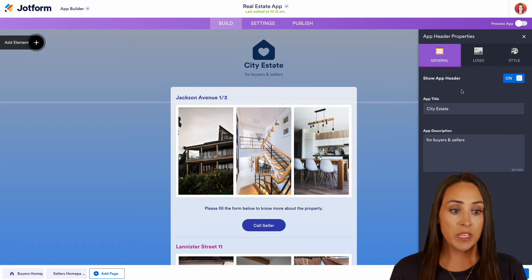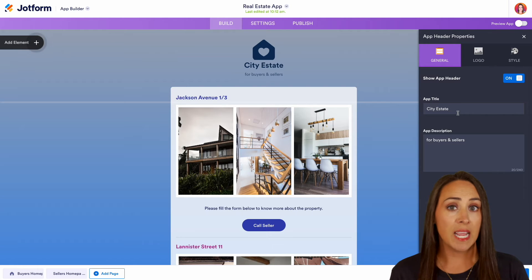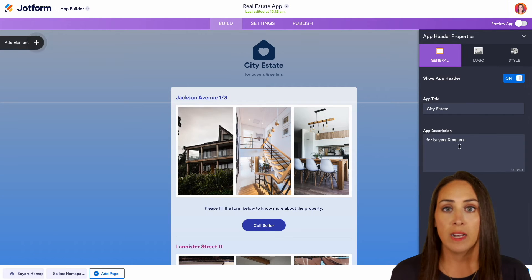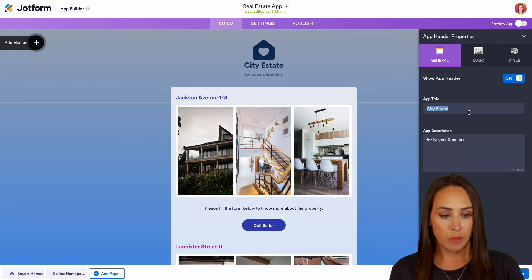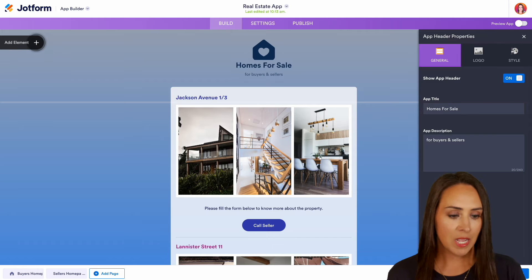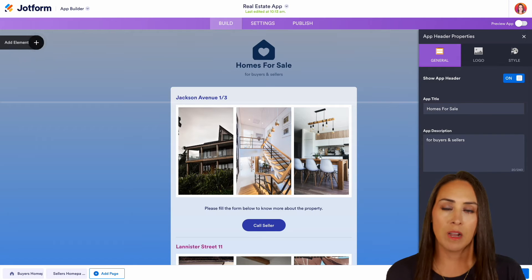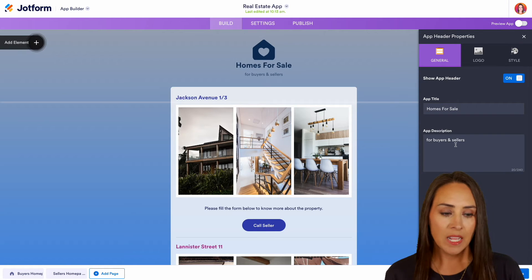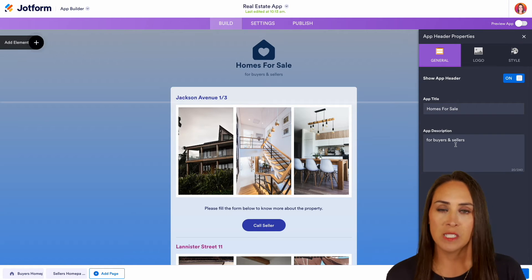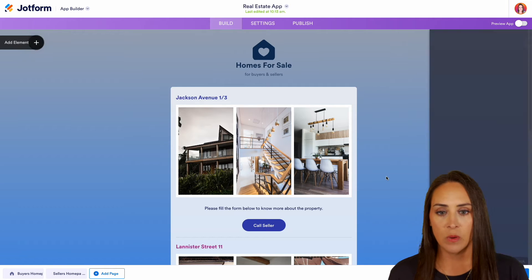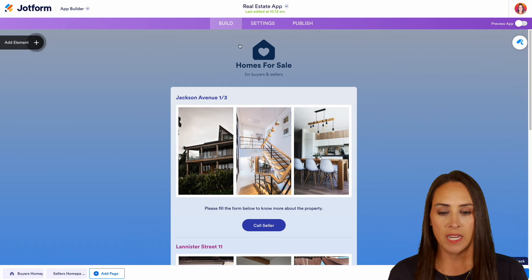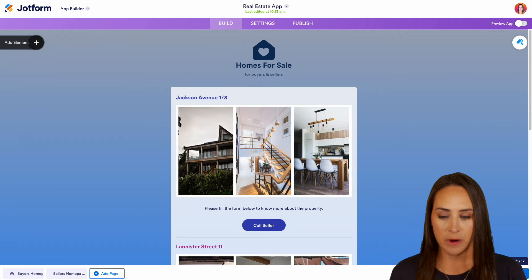If we head over to General, this is where we can change the name of our app and also add a description. Let's go ahead and change the name of our app to our business's name. For this example, our business's name is Homes for Sale. The app description is pretty good for buyers and sellers, and we can see that we are completely updated right up here.